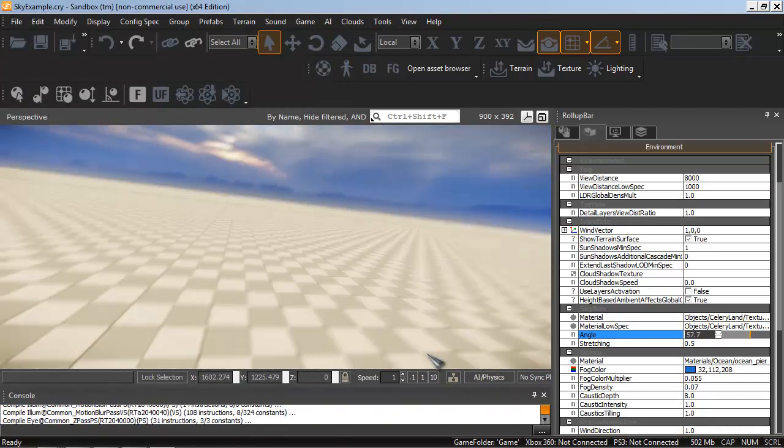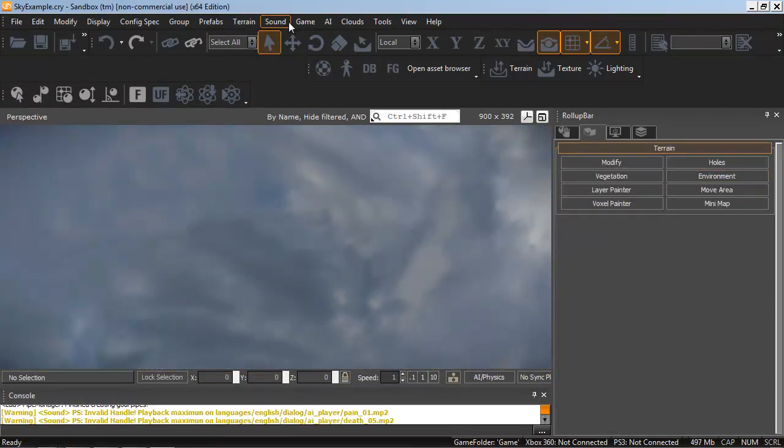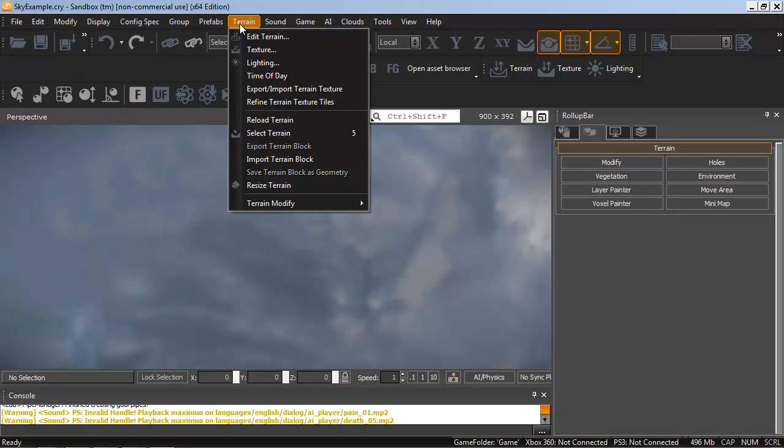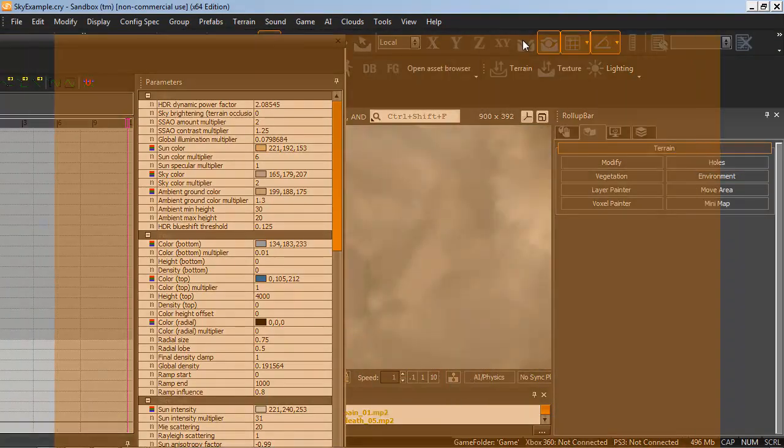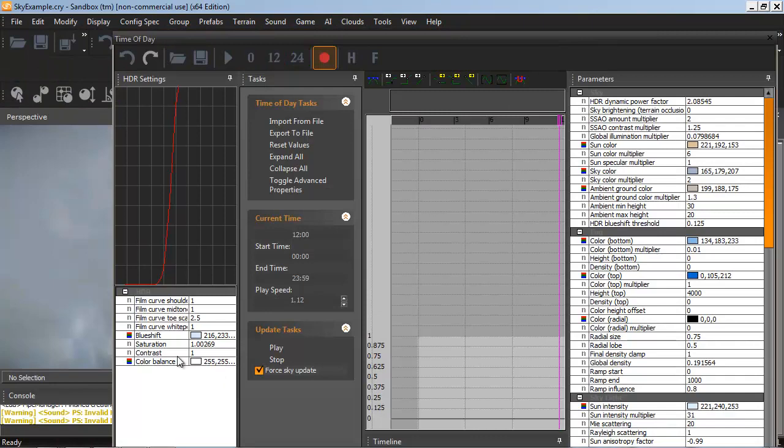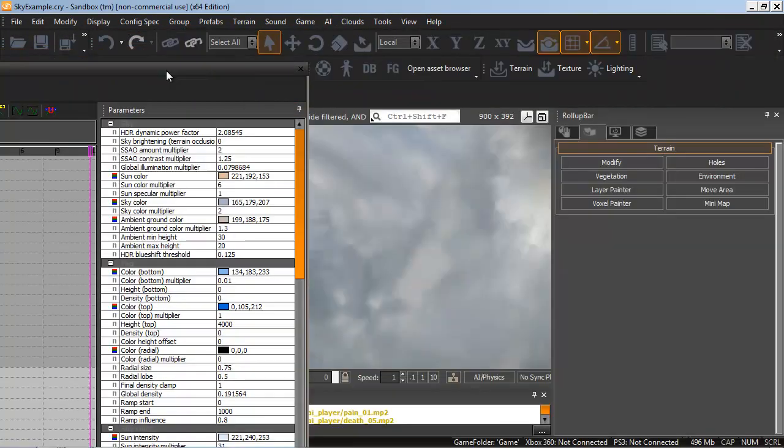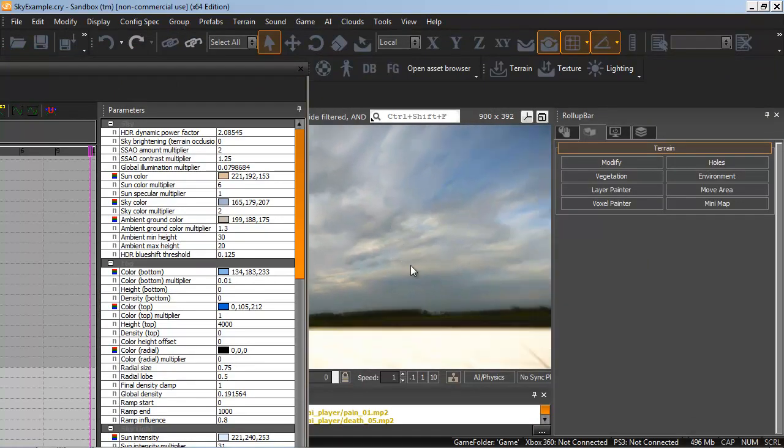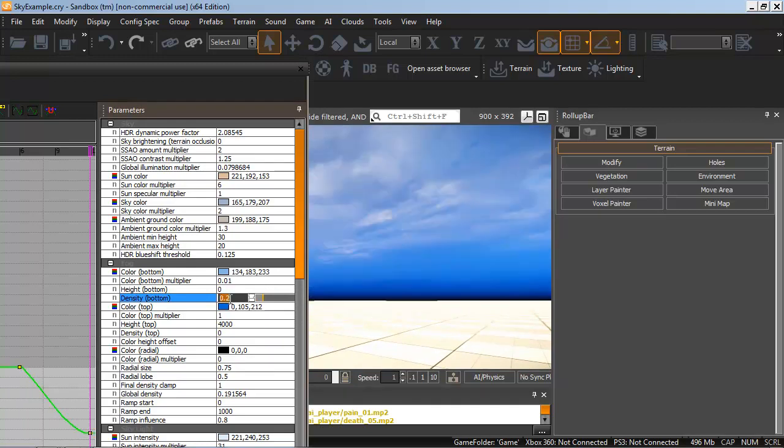Hit Control-G and fall to your death like I always do. And you can also remember to go to Terrain, Time of Day, and change Play Speed to 0. Otherwise, the Time of Day will cycle through pretty quickly and you won't get a clear view of your light settings because it will always be animating.